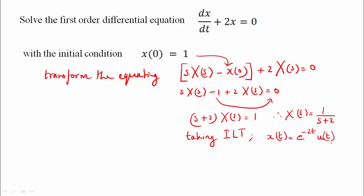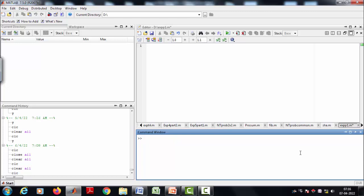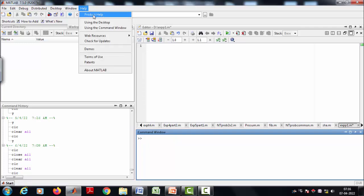So the solution is x(t) = e^(-2t)·u(t). To solve this ordinary differential equation in MATLAB, we have to use symbolic computation. We can solve it using the dsolve function. First, clear all, close all.